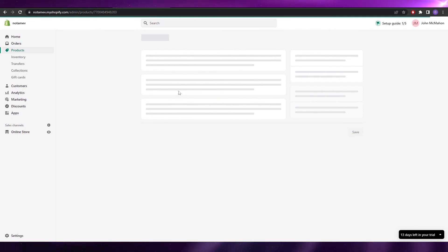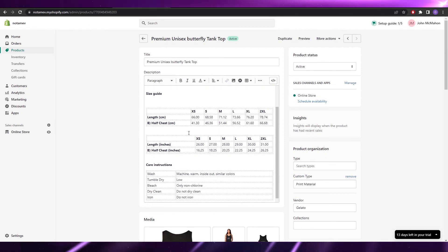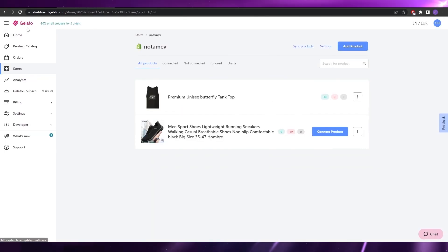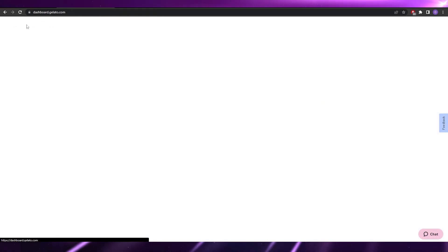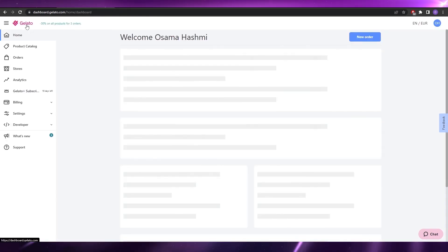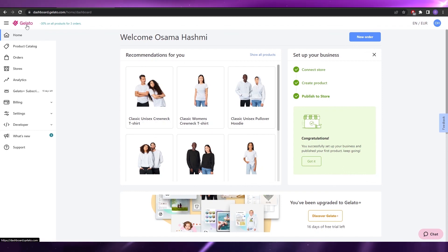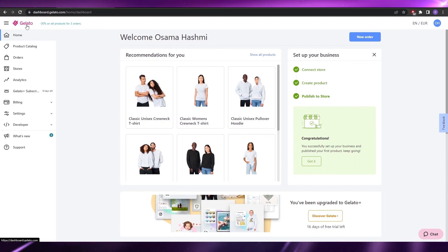If you go back to your Shopify account and click on Products, you will see the product is there — the Premium Butterfly Unisex Tank Top, with all the mockup designs, models, descriptions, colors, and pricing. It works 100%. That's how easy it is to connect with Gelato. It's one of the best print-on-demand platforms because of their production network, reviews, and ease of use. If you're interested, click the link in the description for 50% off your first order. Thanks for watching — take care and goodbye.